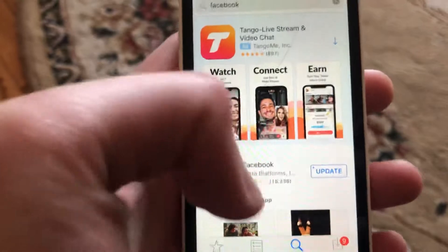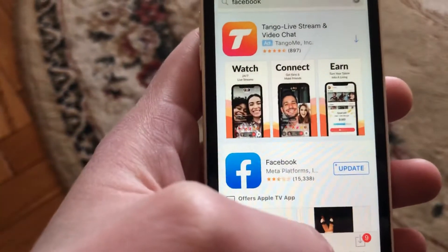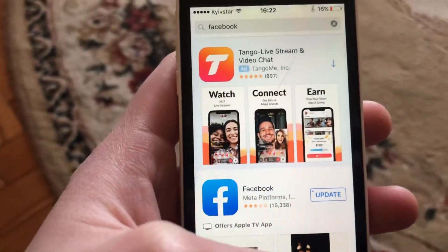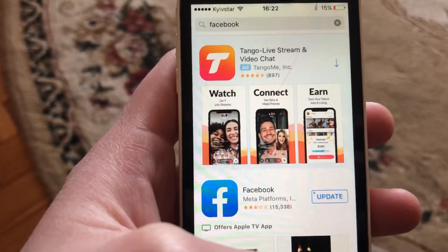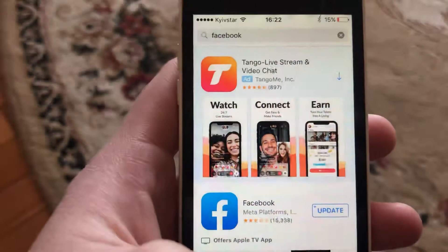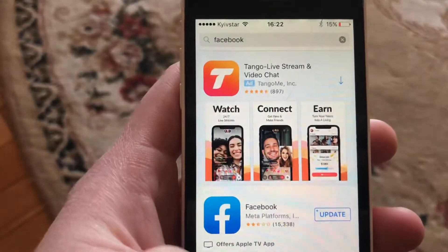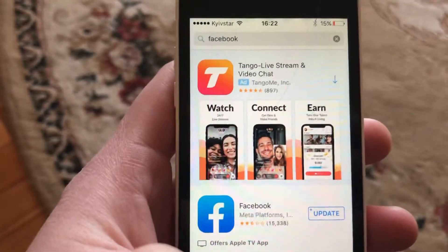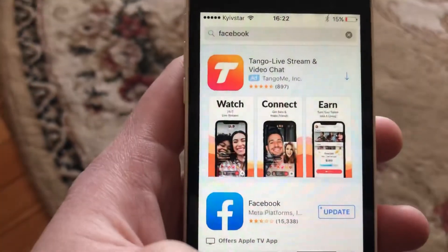Tap on the get button near the app and wait until it successfully downloads and installs on your phone. Thanks for watching, have a nice day, subscribe to my channel if you like, and goodbye!